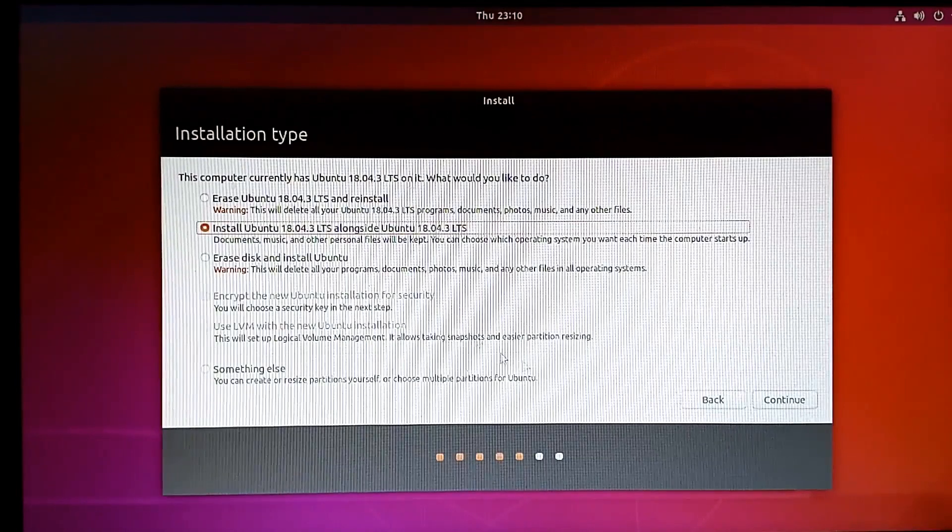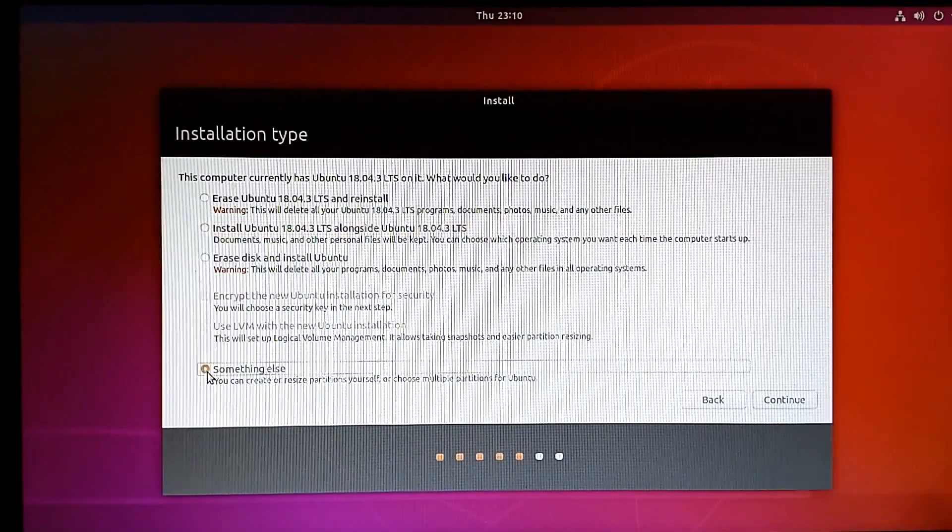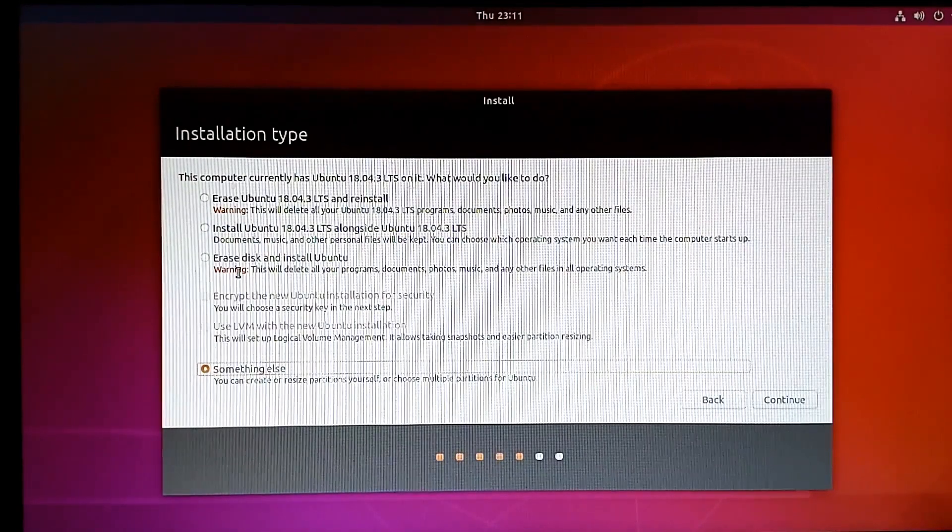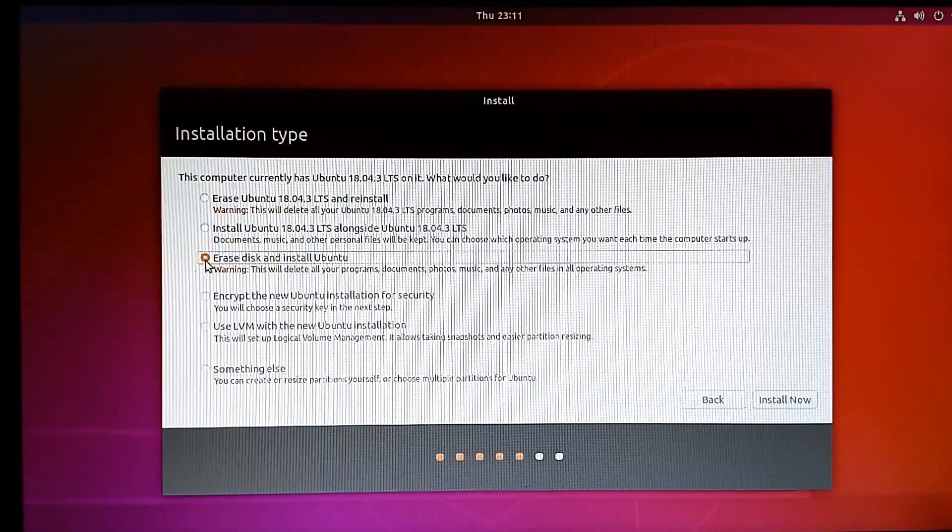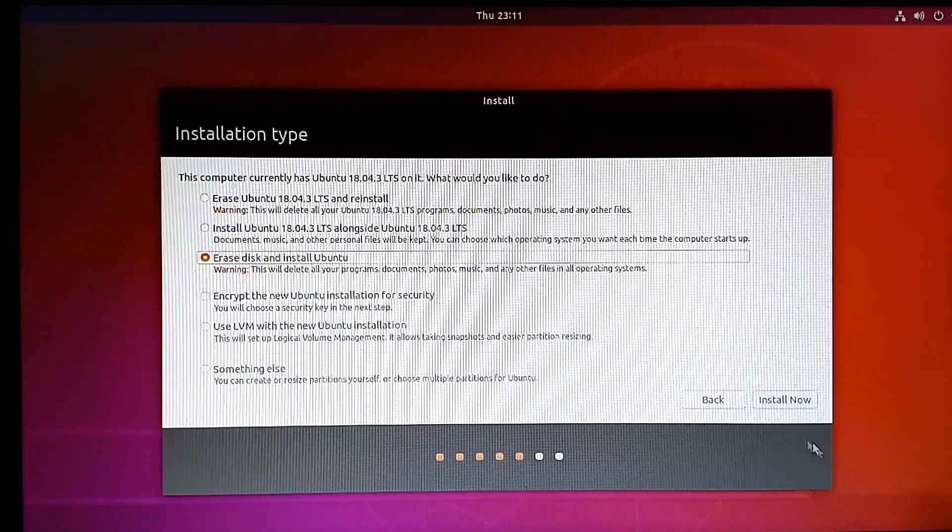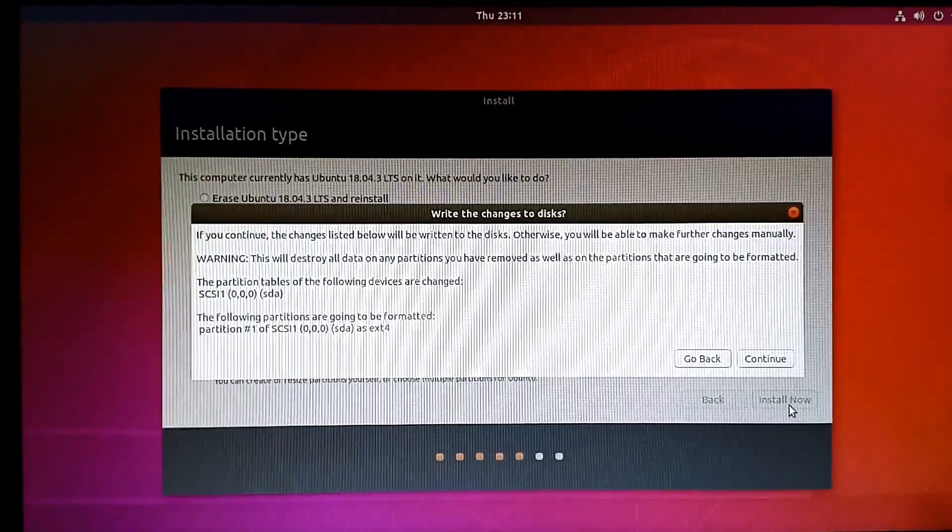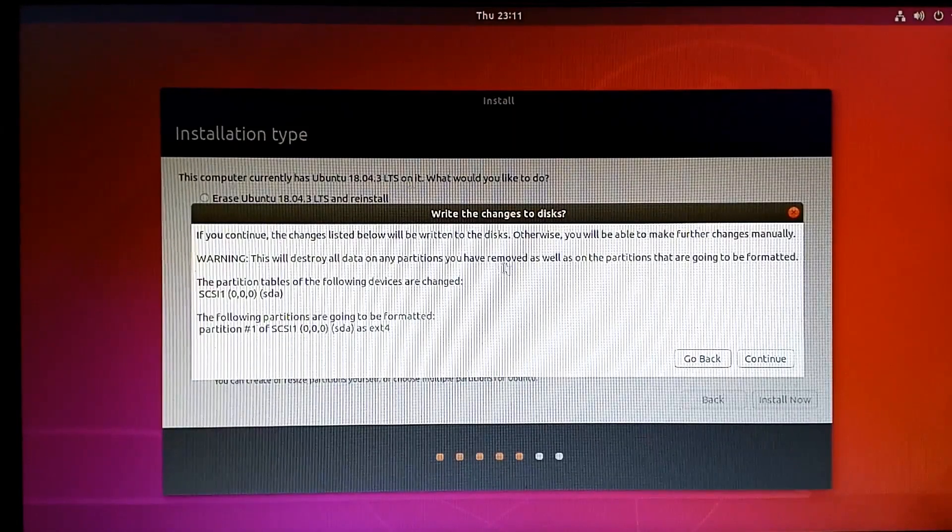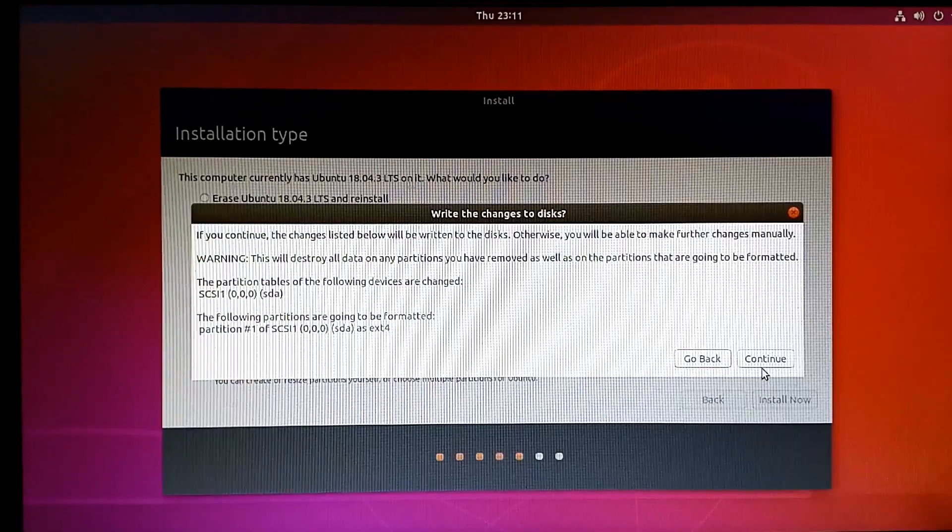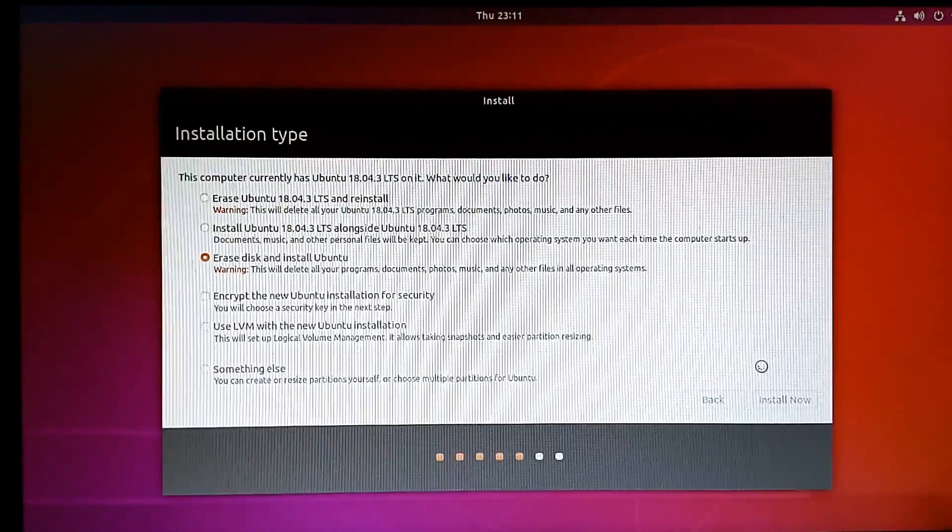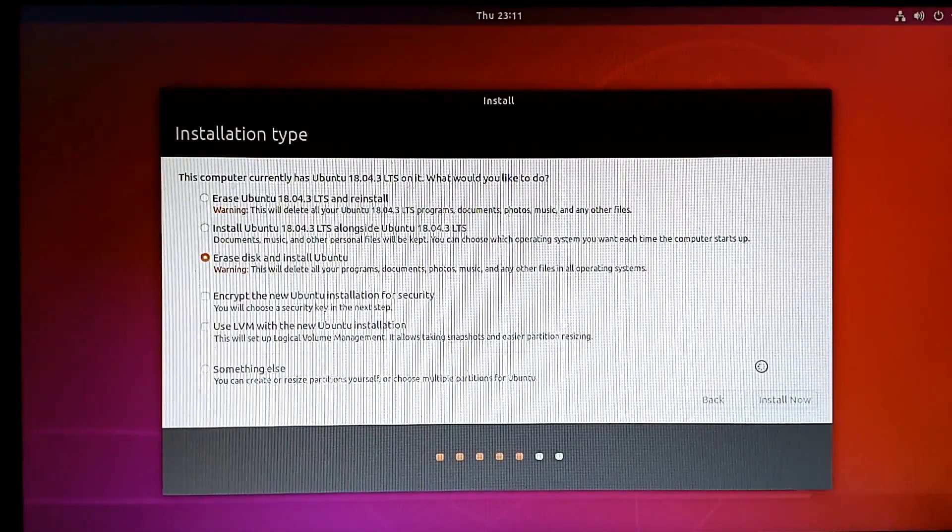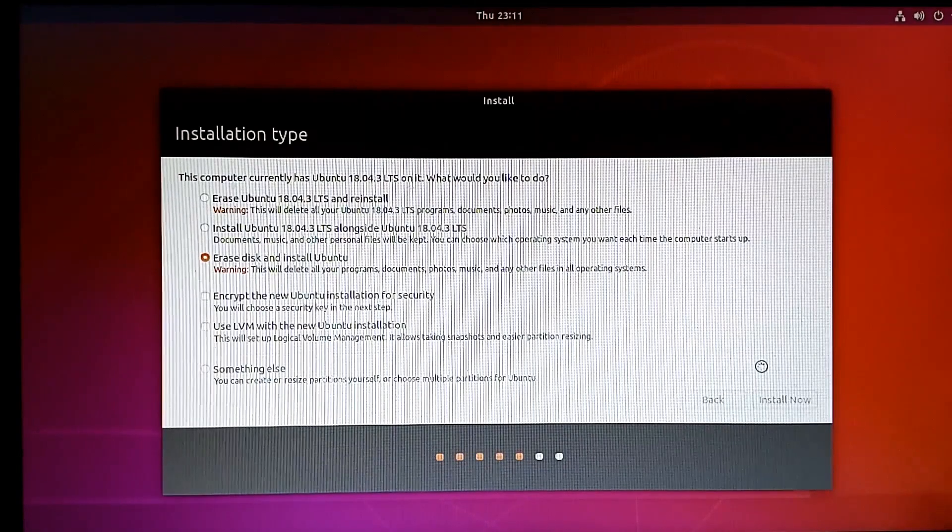At this point, you can create partitions by clicking on 'Something else,' or you can erase your complete disk. I'm going to erase my complete disk and install now. There's a warning that this will destroy all data in all partitions. I'll continue with this, and the installation begins.